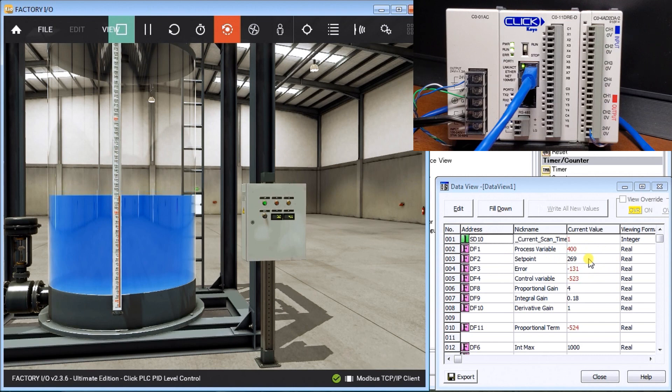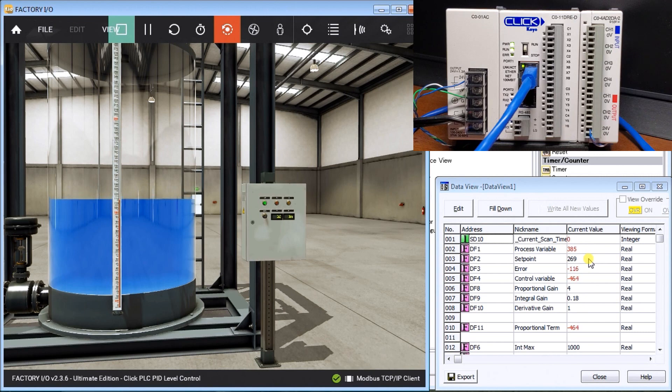Again, we can play with our discharge rate and then we can play with our auto tuning to get our level exactly where we want it.